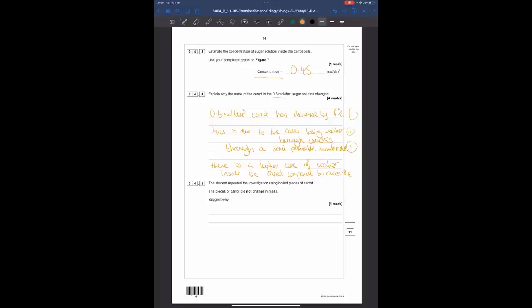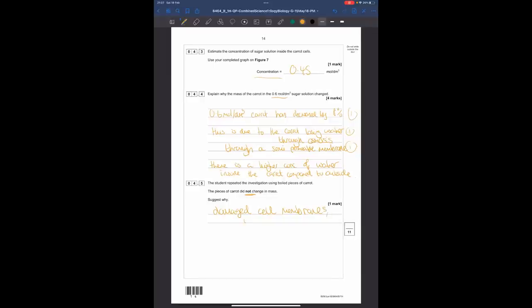Question 4.5: a student repeated the investigation using boiled pieces of carrot, and the pieces did not change mass. Suggest why. Boiling the carrot damages the cell, specifically the cell membrane. With damaged cell membranes, water cannot move in or out through osmosis. The cells may have been totally ruptured open, so there would be no movement of water anyway.